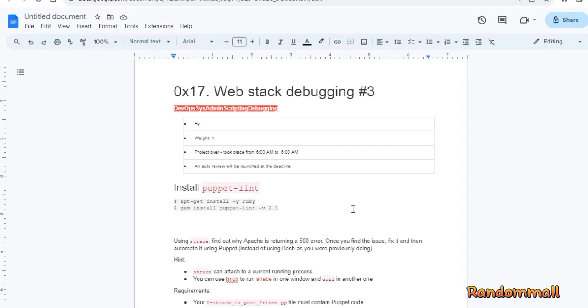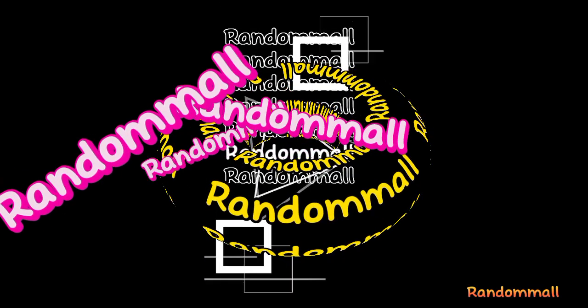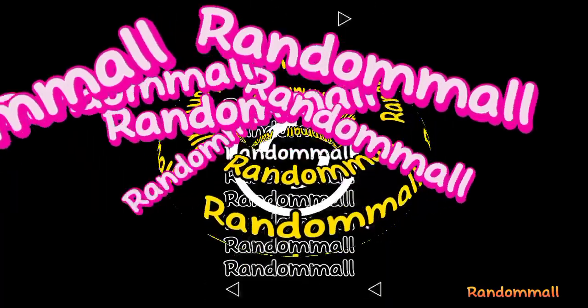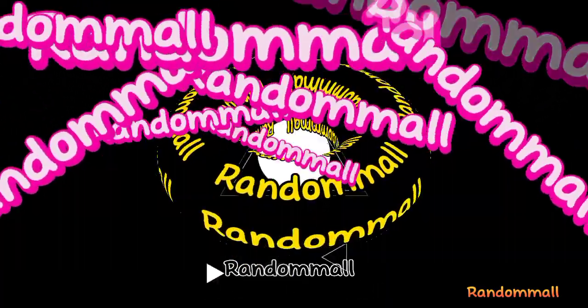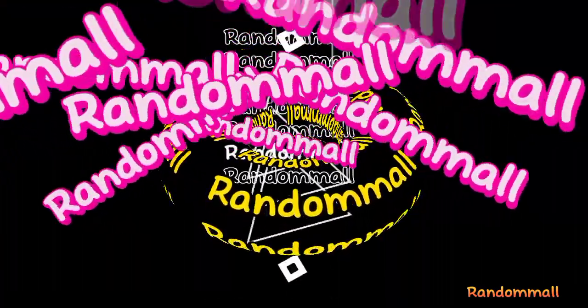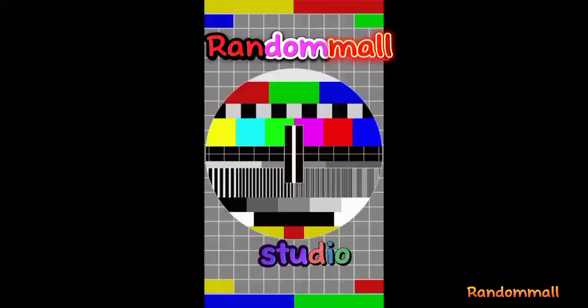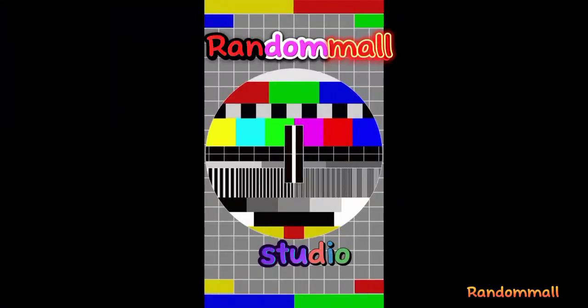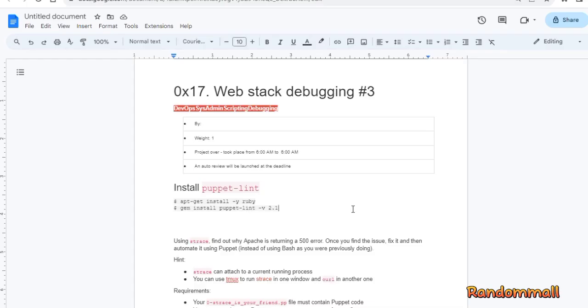Welcome to another part of WebStack Debugging. In this task, we need to figure out why Apache is returning a 500 error, and we are to do it with the help of Strace, whatever you choose to call it, and with Tmux.